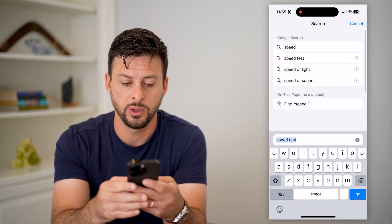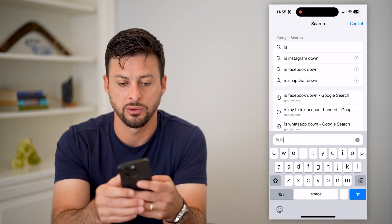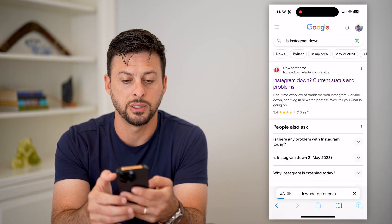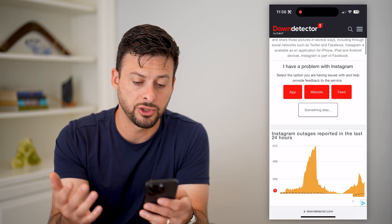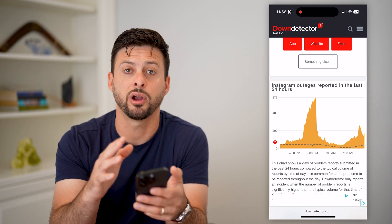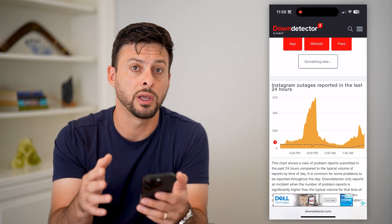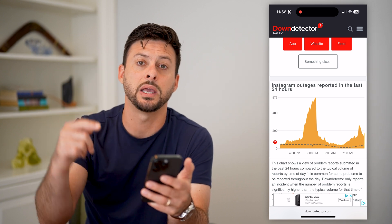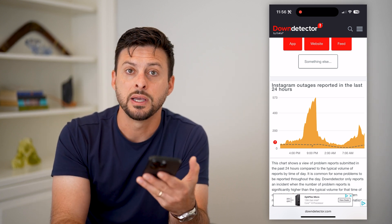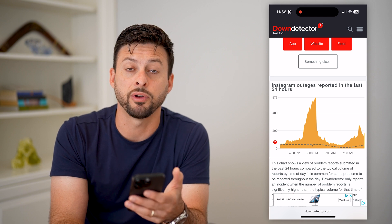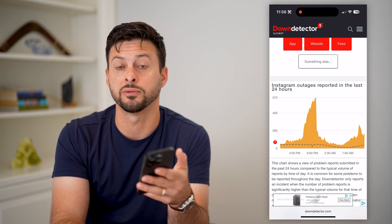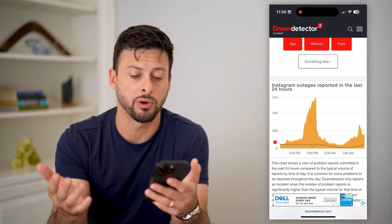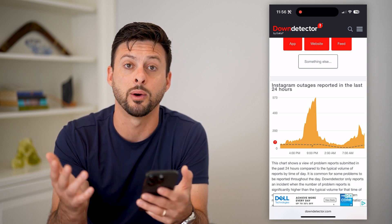The next thing we'll check: type in 'is Instagram down' and go to Down Detector. We want to check to make sure that it's not refreshing or loading because the Instagram servers are down. If you see a huge spike in reported outages, then most likely it's just not refreshing because the servers are down. You need to wait for Instagram to get things back up and running — it's usually within a few hours.